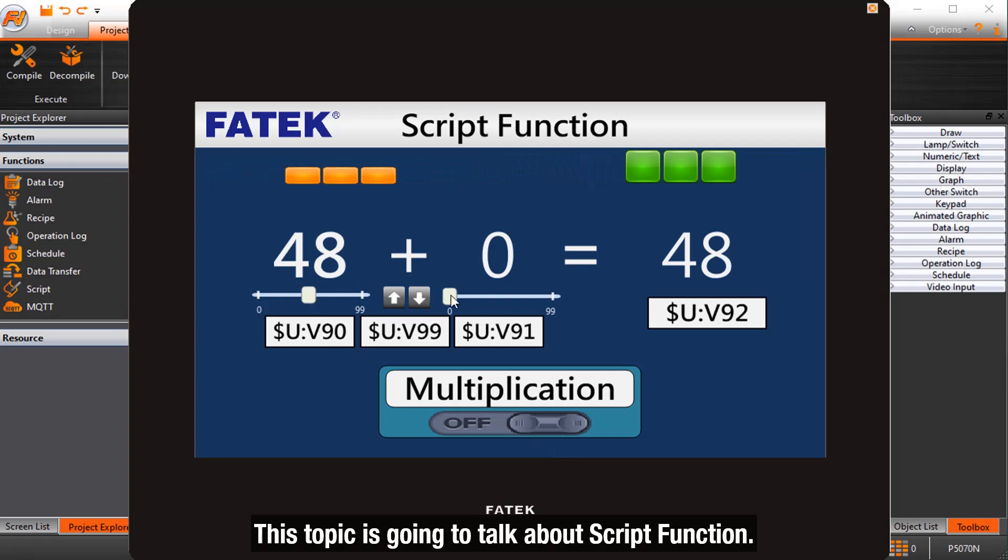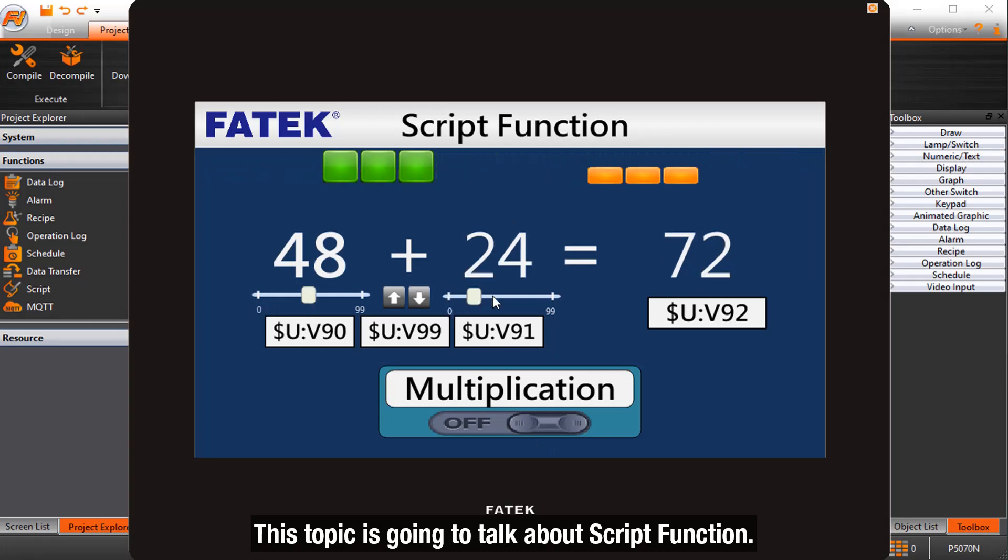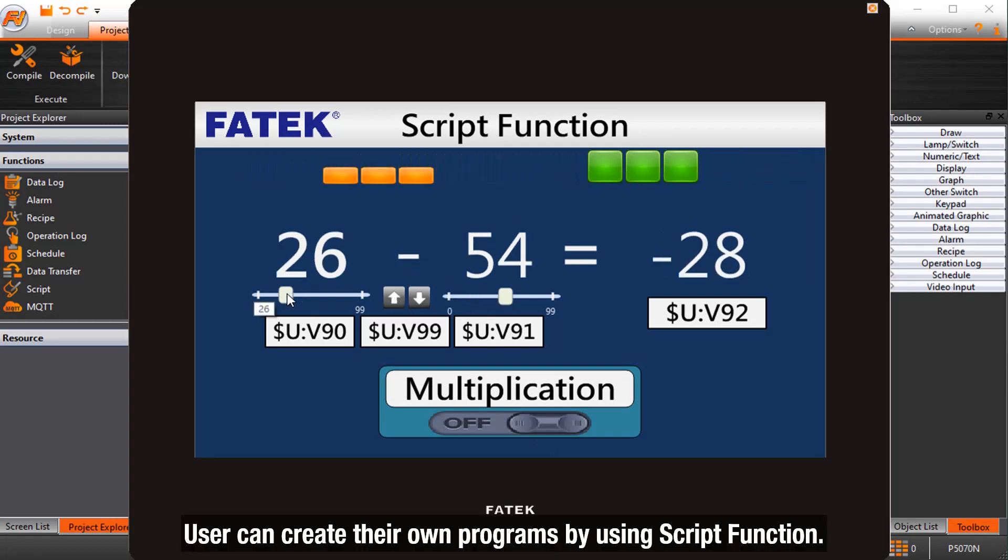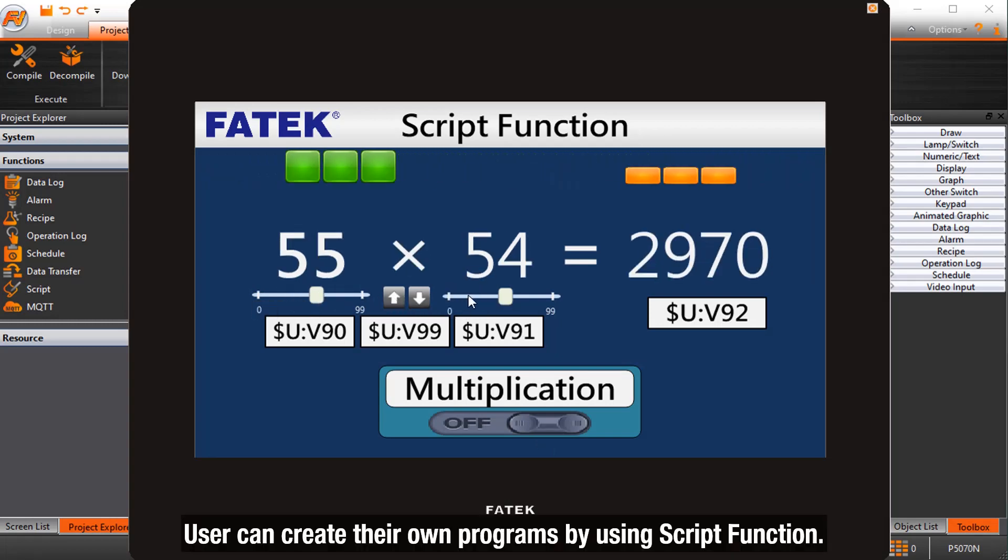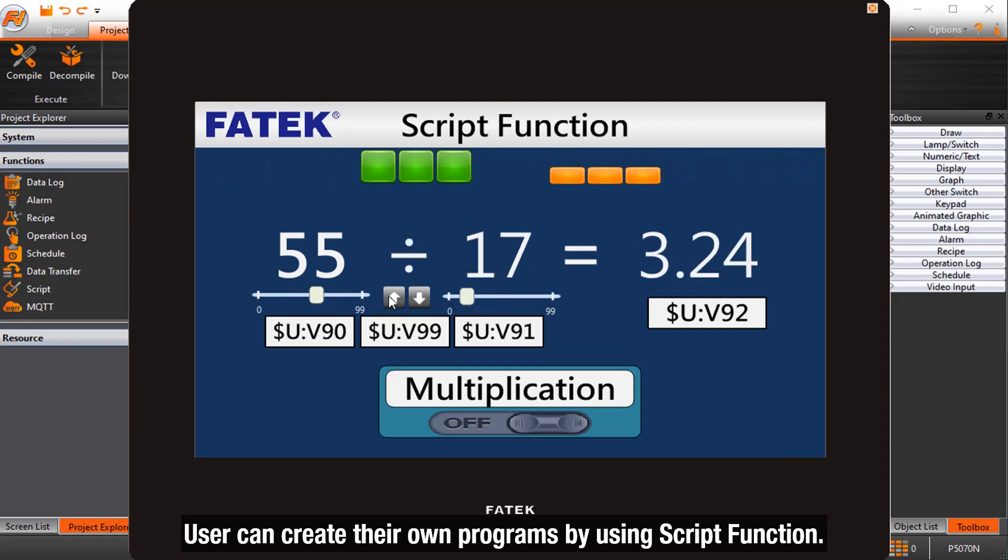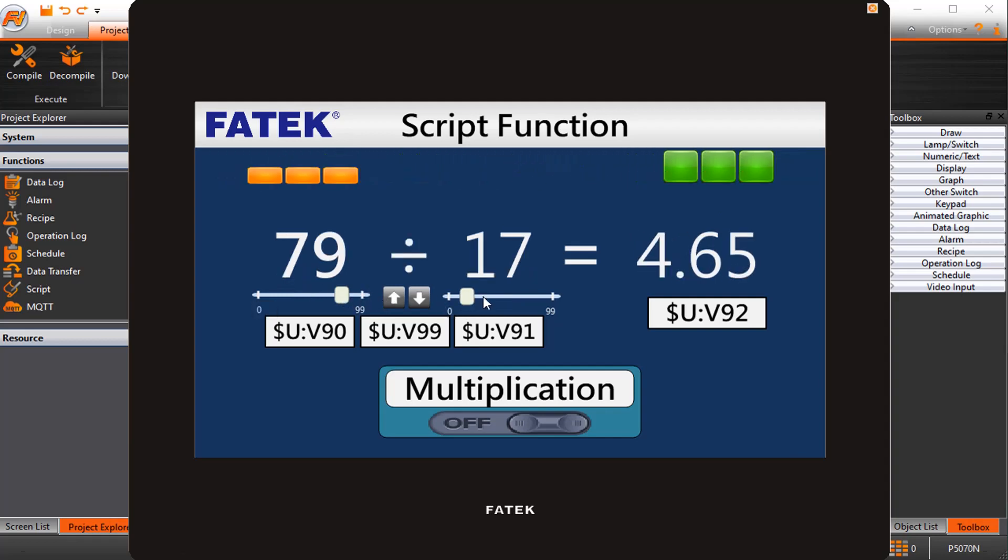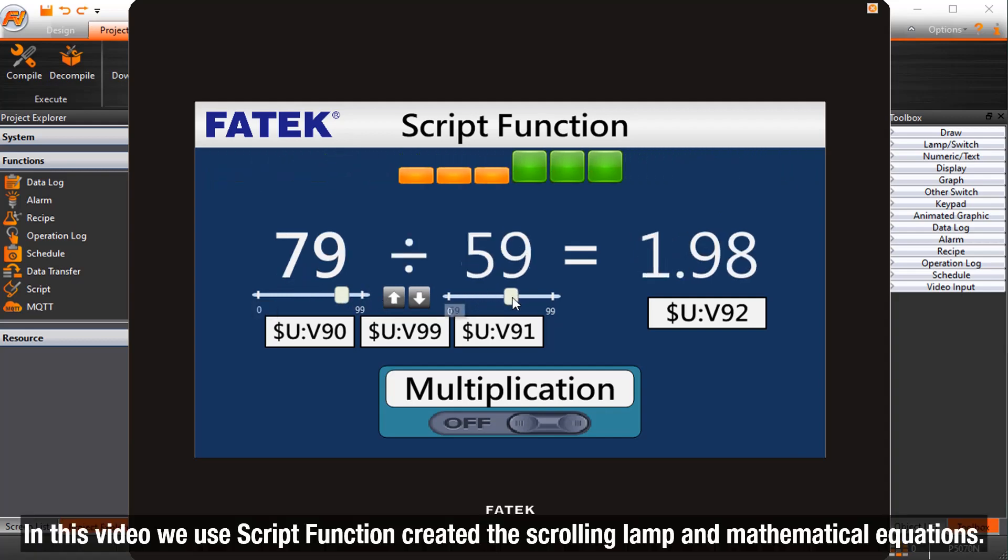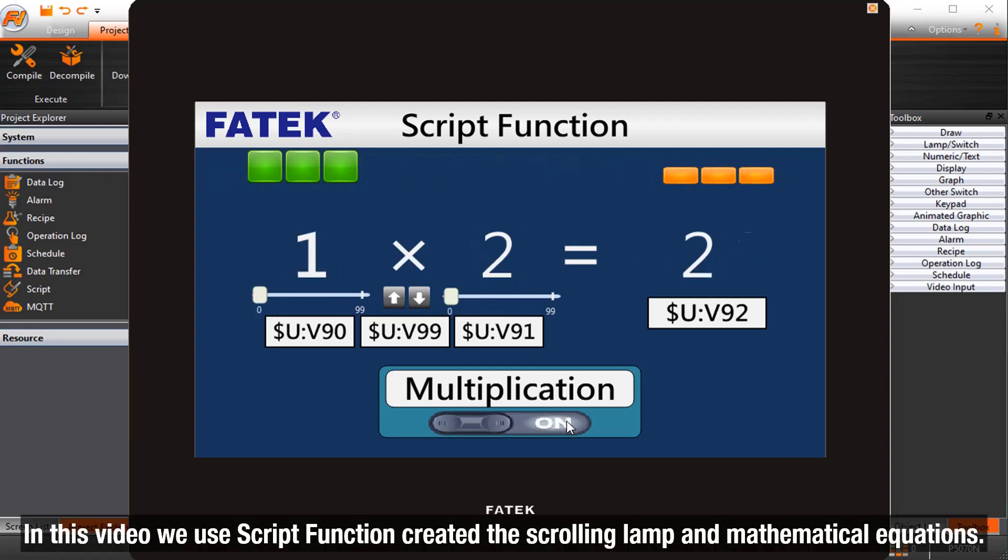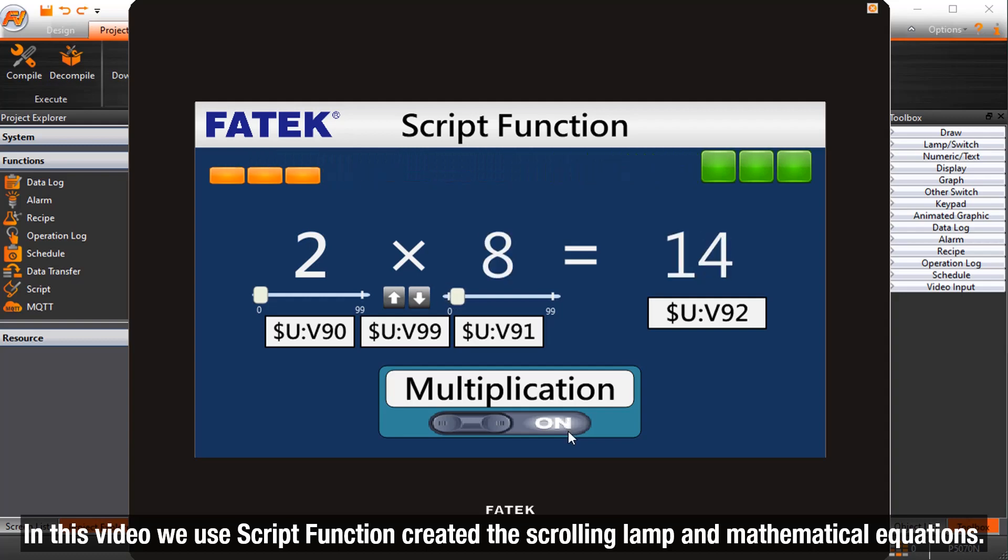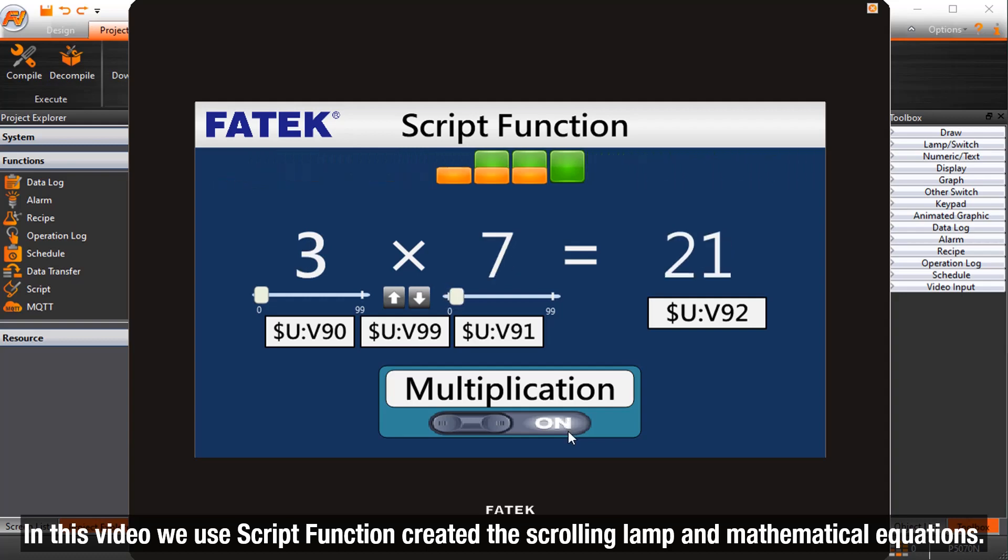This topic is going to talk about Script Function. Users can create their own programs by using Script Function. In this video, we use Script Function to create a scrolling lamp and mathematical equations.